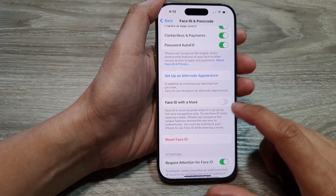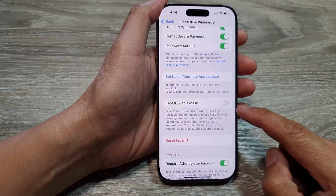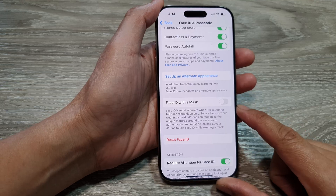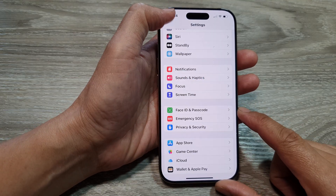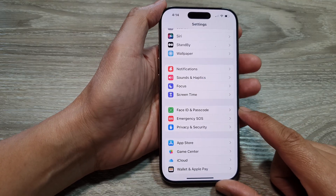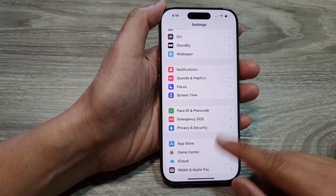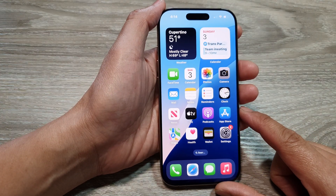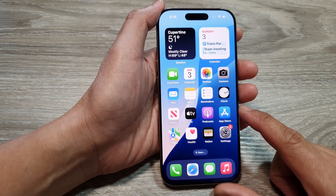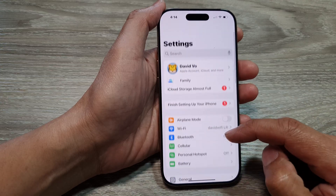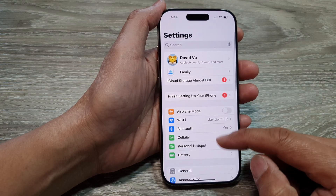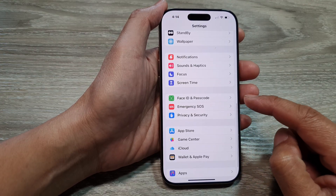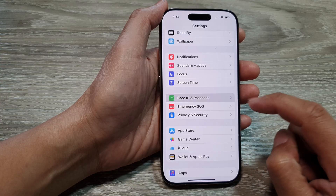How to enable or disable Face ID with a mask on the iPhone 16 series. First, let's go back to the home screen by swiping up at the bottom of the screen. And from the home screen, tap on Settings. Now in the Settings page, scroll down and then tap on Face ID and Passcode.